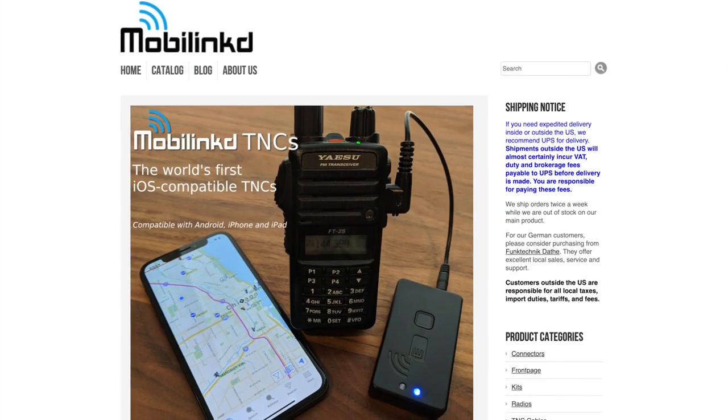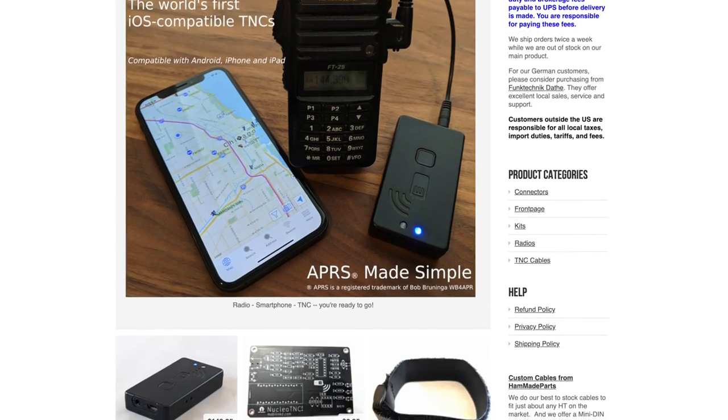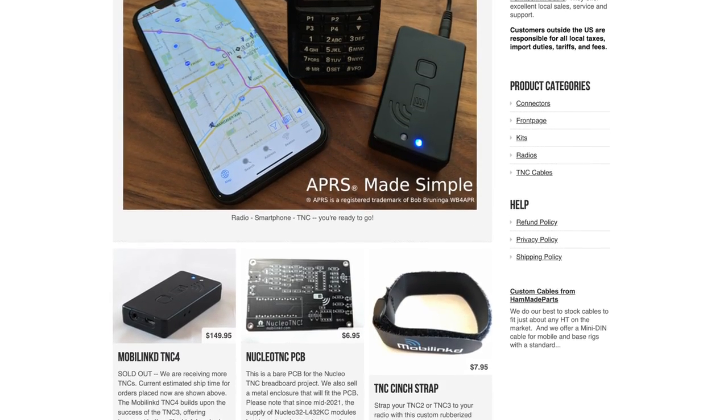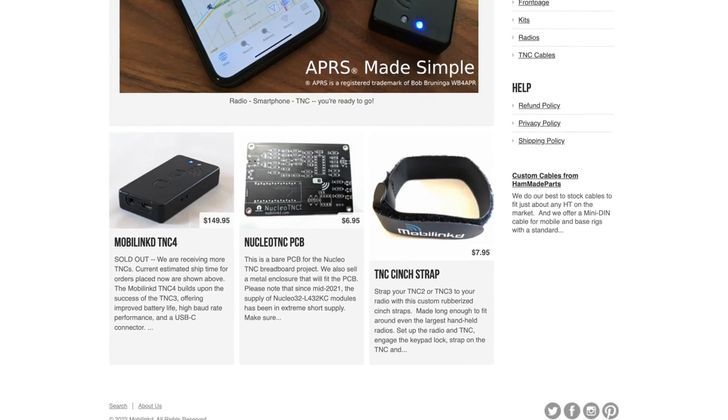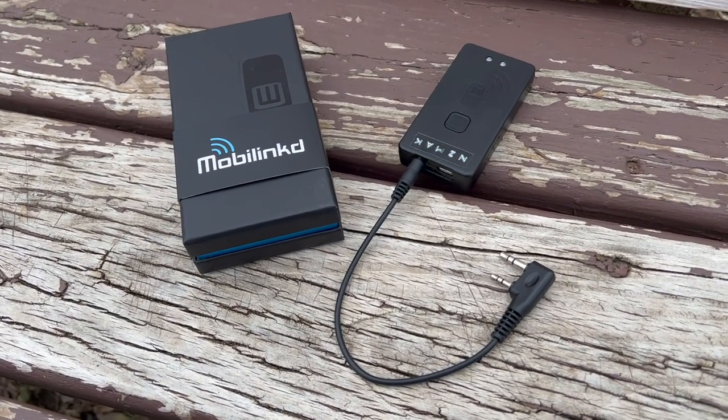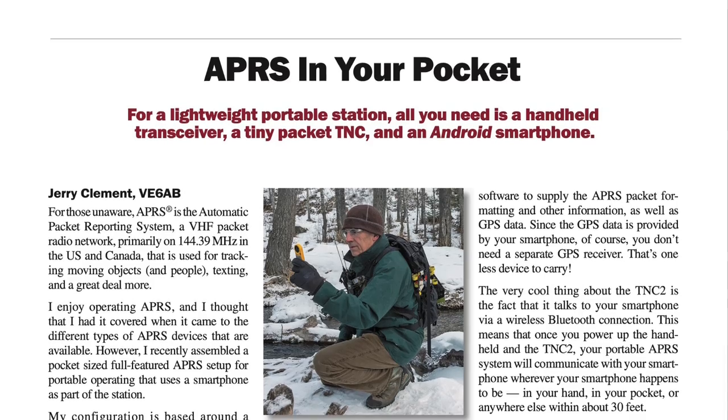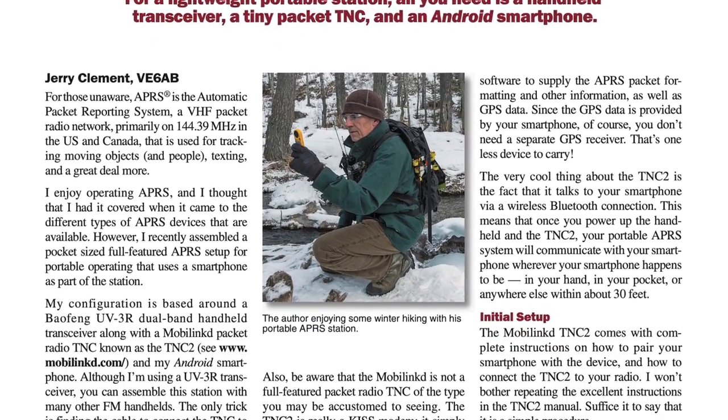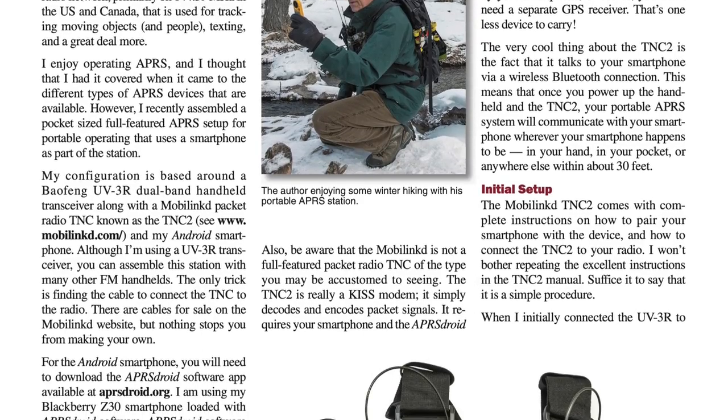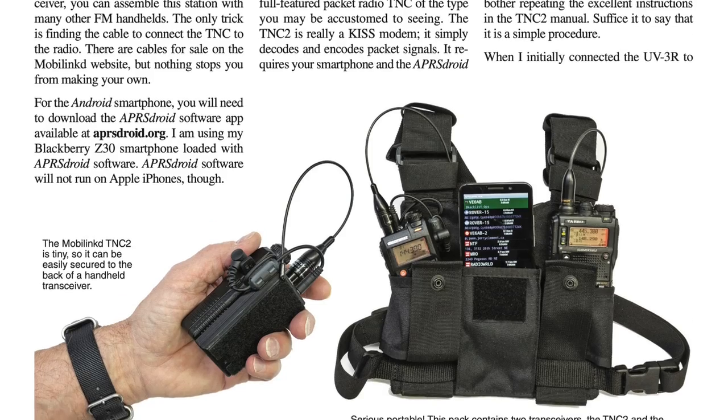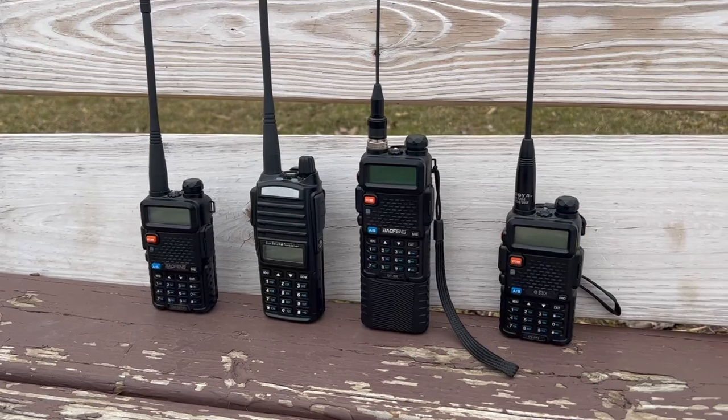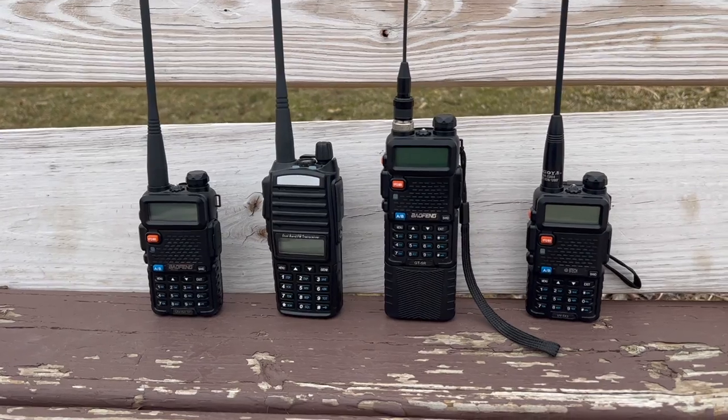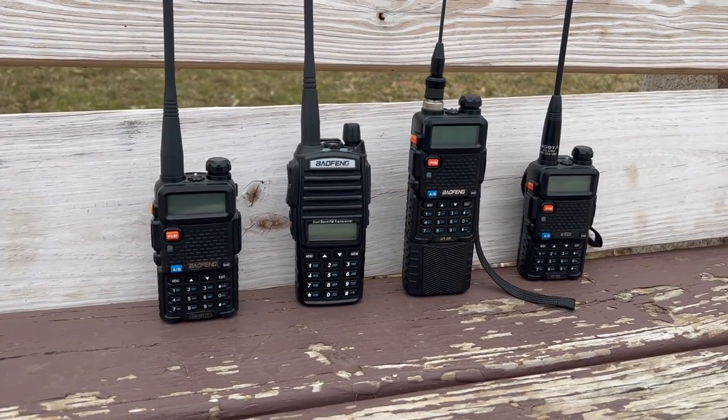MobiLink released the TNC4 in early 2023, but what exactly is it? It's a KISS modem. It simply decodes and encodes packet signals. The TNC4 connects to your smartphone with Bluetooth and uses apps like APRS Droid or APRS.fi to provide the GPS data, APRS packet formatting, and other info. This allows you to use APRS and even Winlink with a radio that doesn't have it natively.